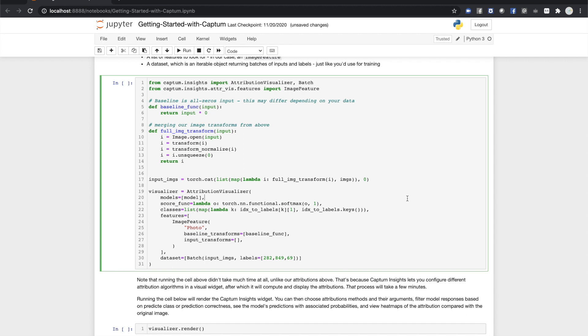We'll tell it that we're looking at image features. Captum Insights also handles text and arbitrary data as well. And we'll give it a dataset, which is just an iterable that returns a batch of images and labels. Note that we haven't specified an algorithm or a visualization method. These are things that you set up in the in-browser widget.